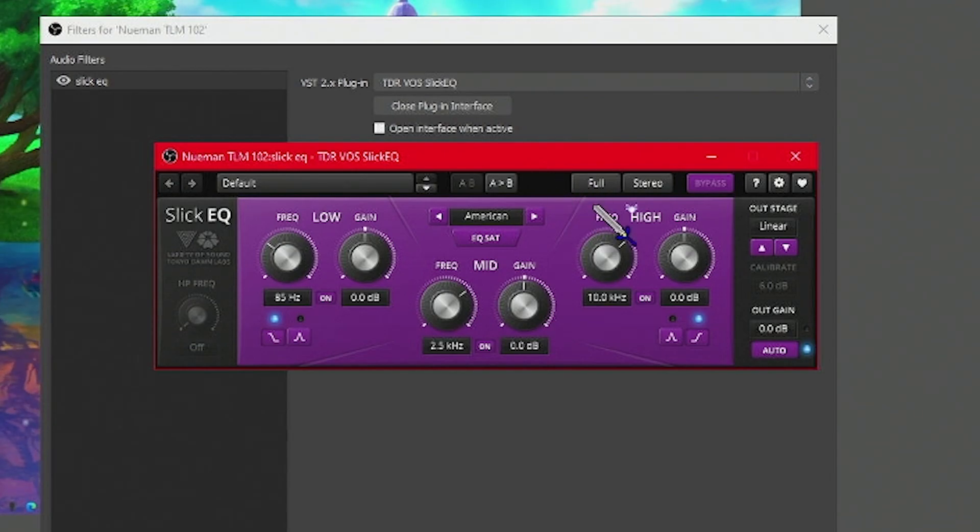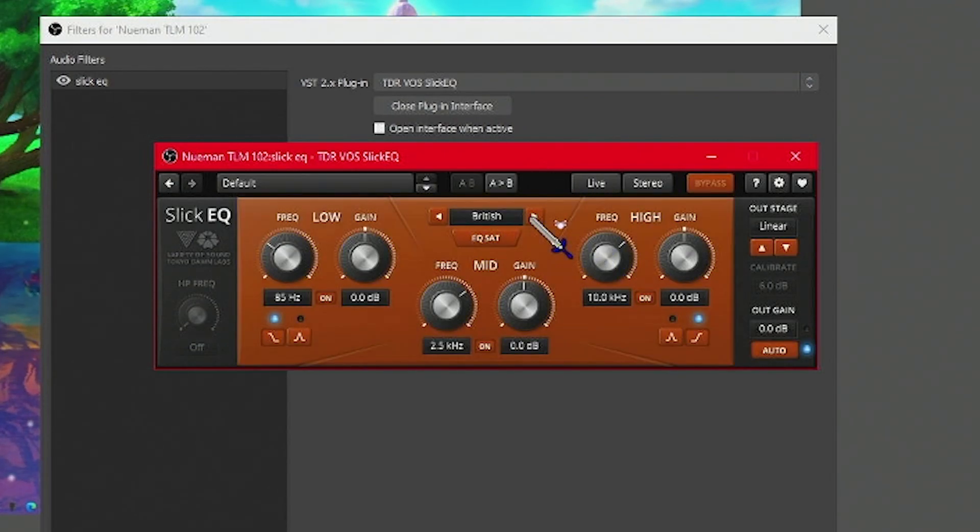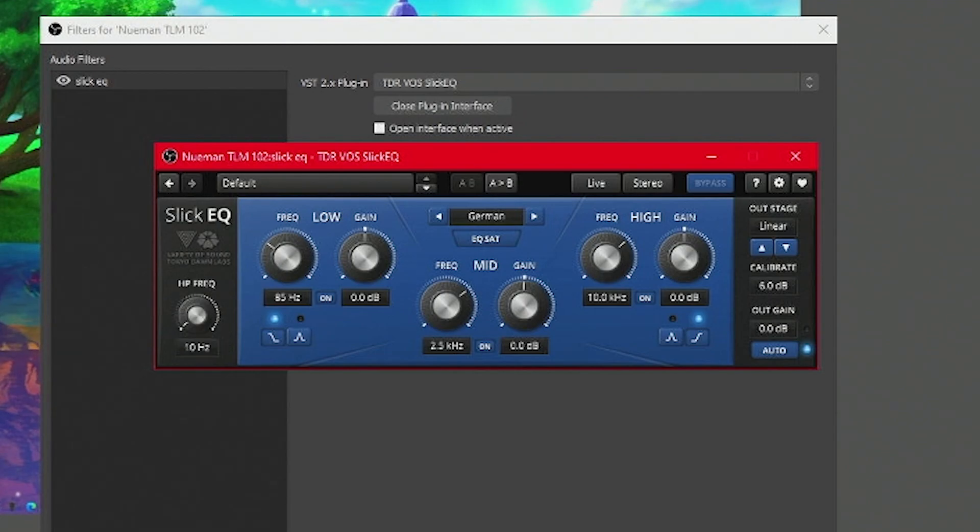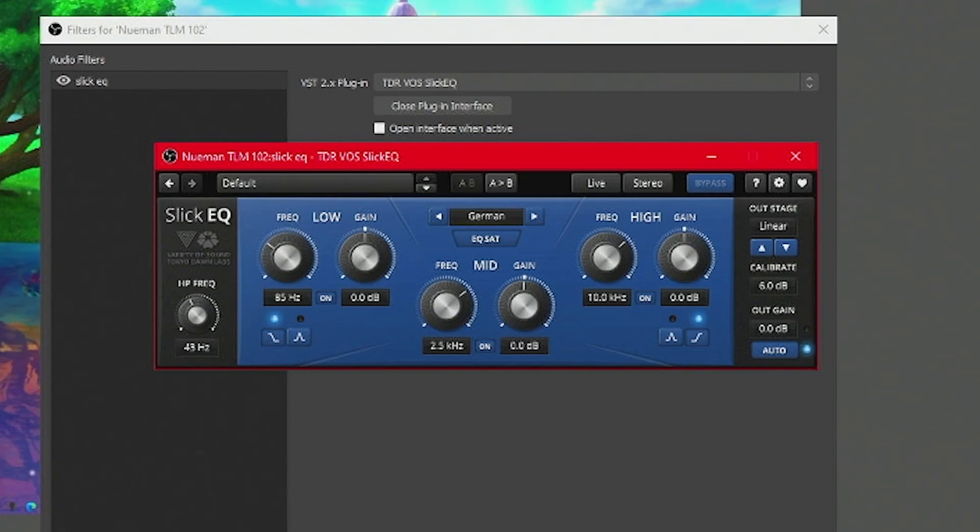First thing we're going to do is change this over to live, and we're going to use the German version. Click on this EQ sat button. Next, we want to go over to the high pass frequency, and we want to up that over to about 50. If you click and drag up or down, it's going to go up or down for this.